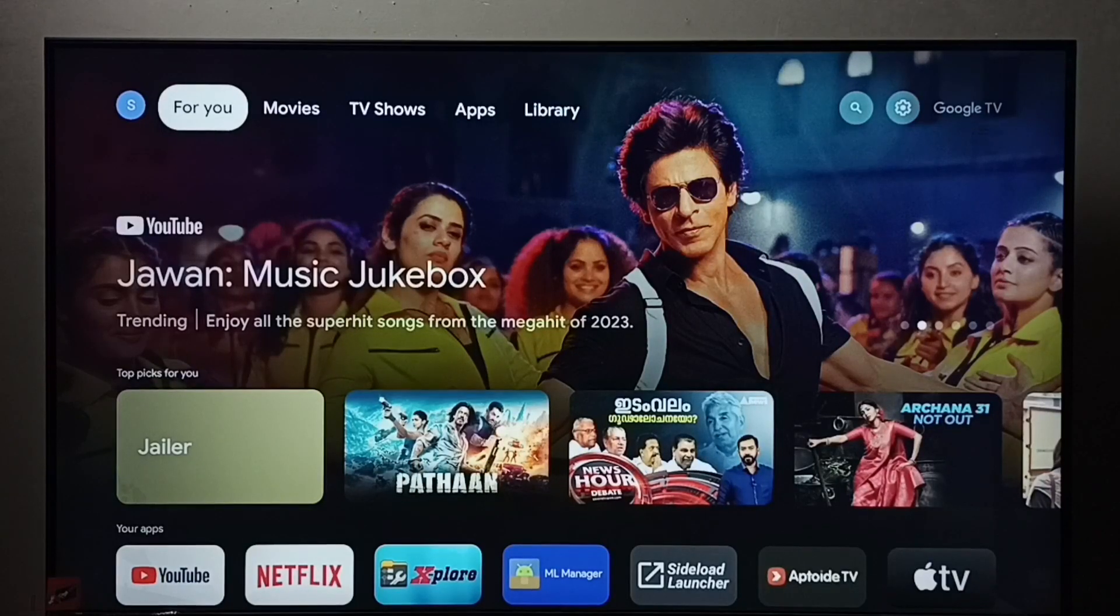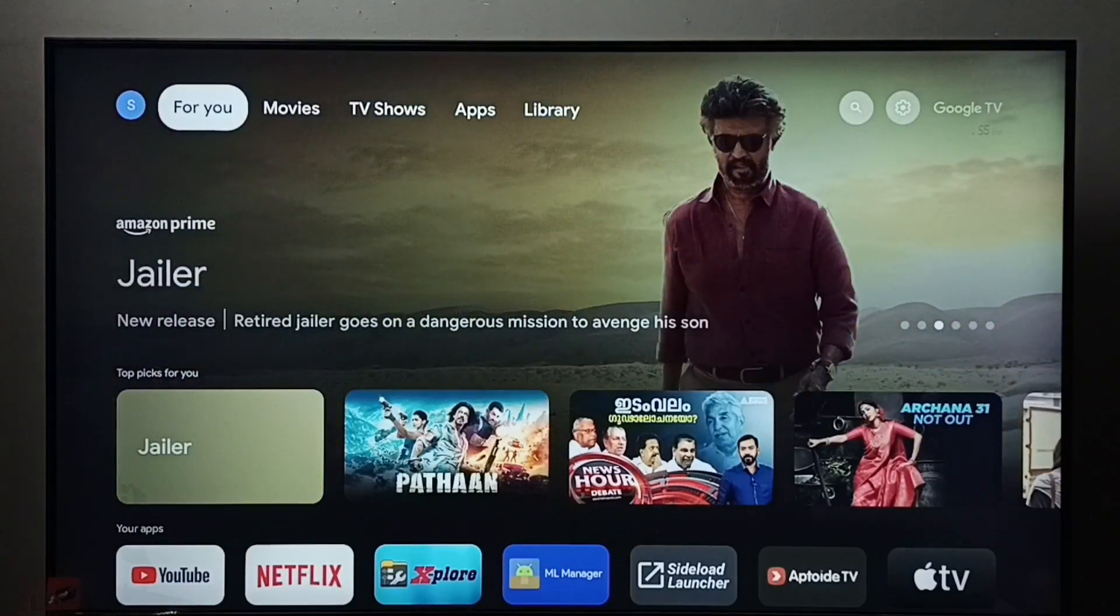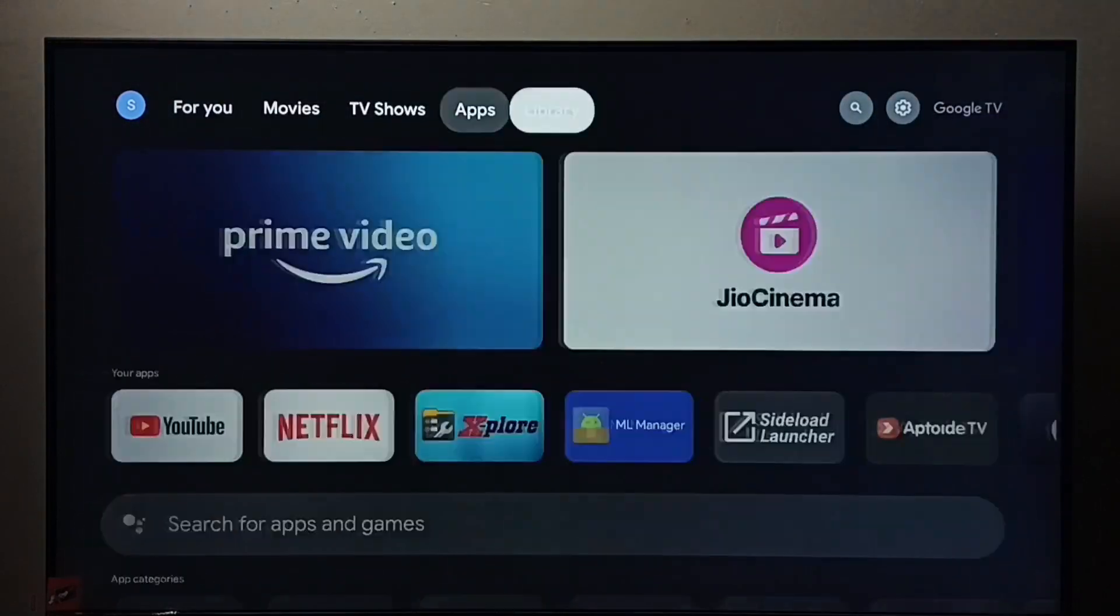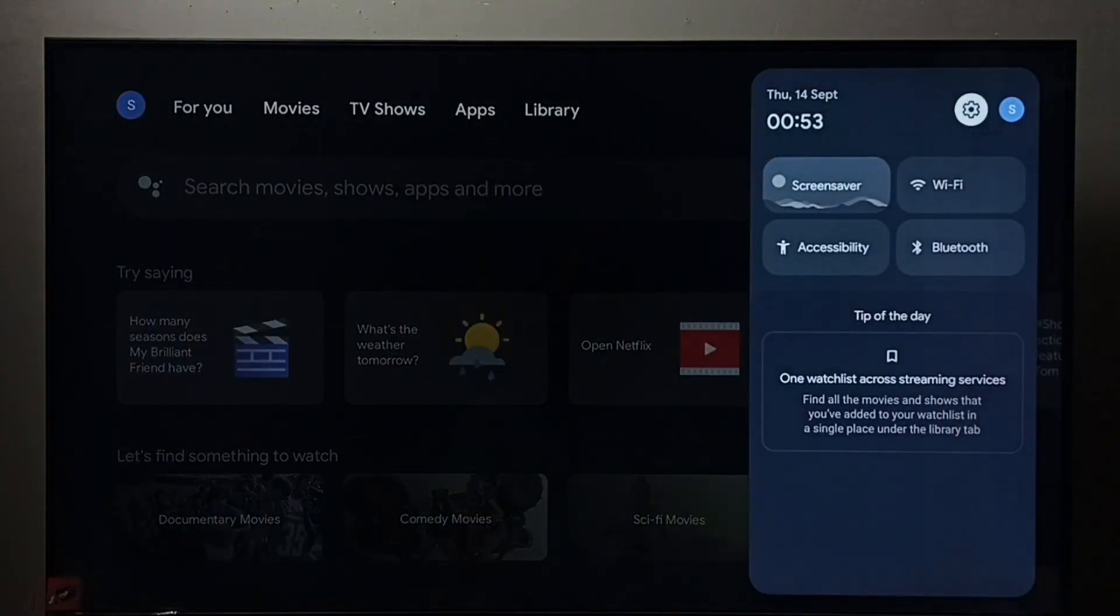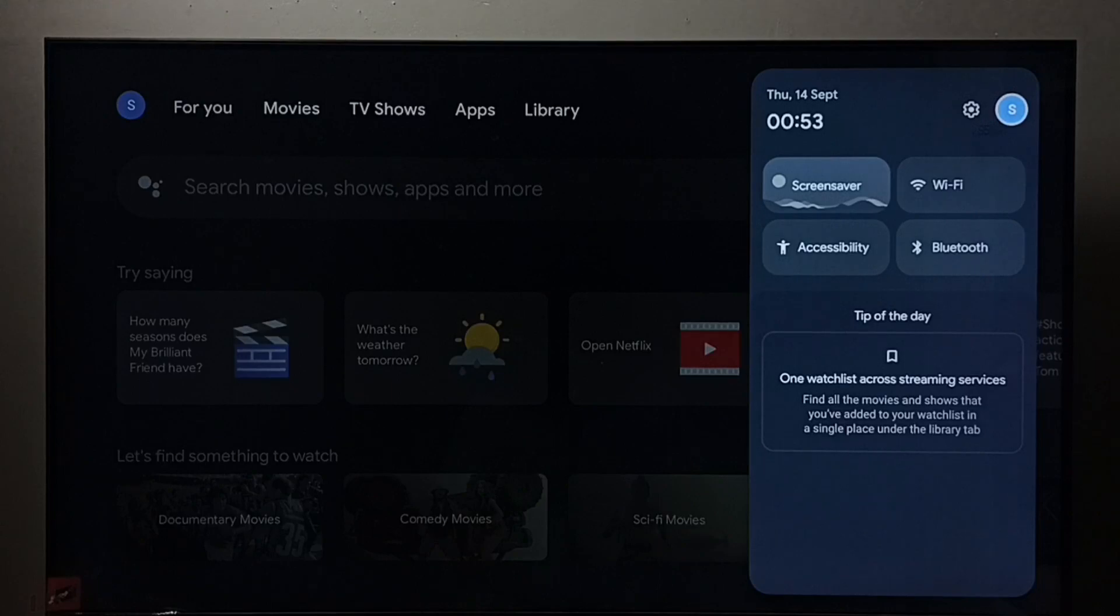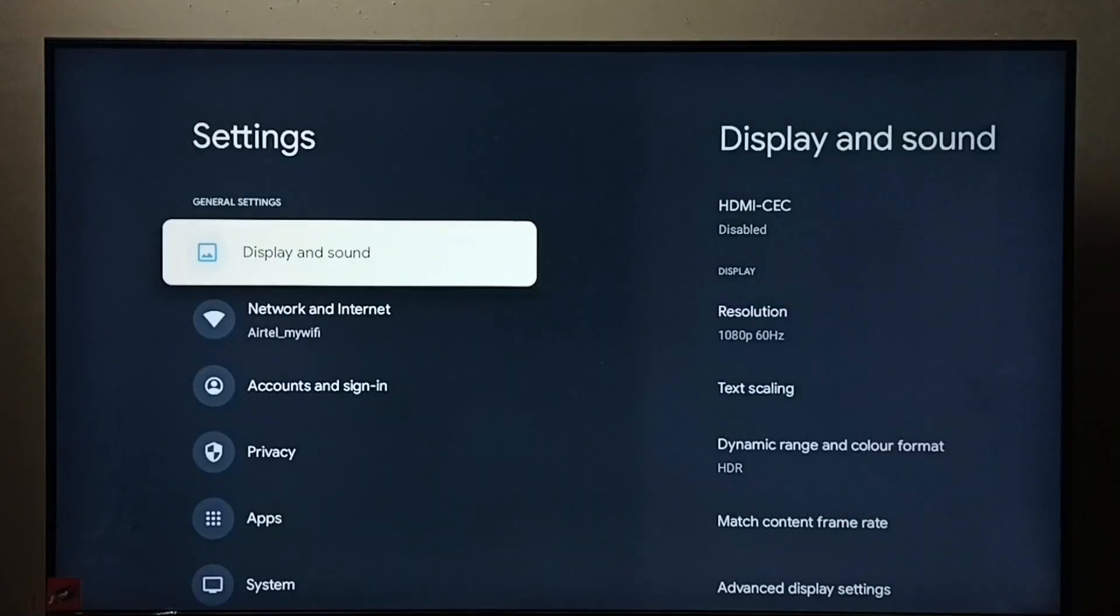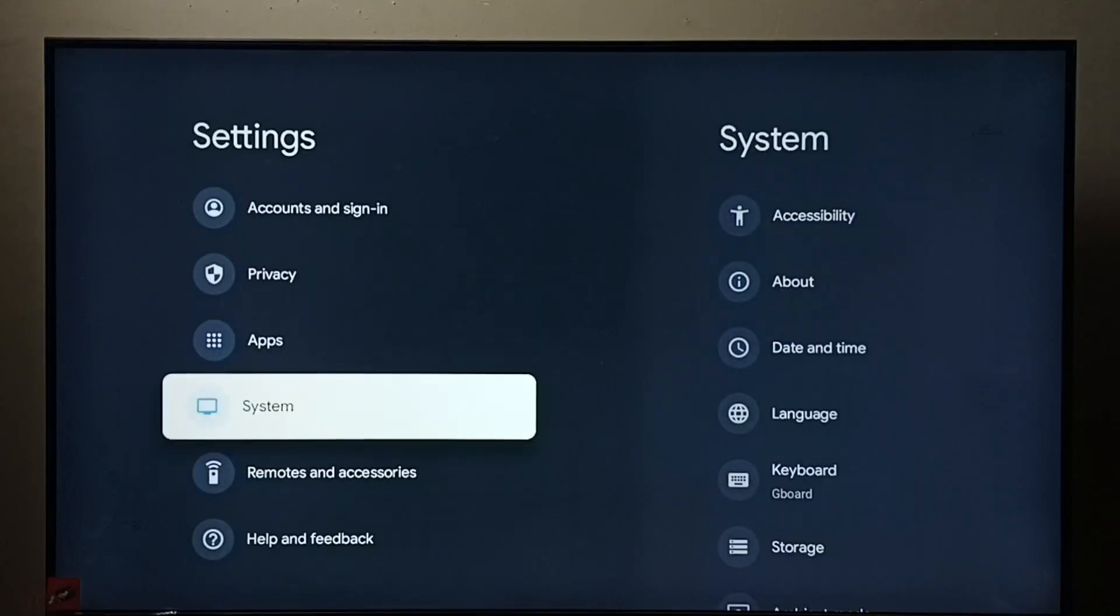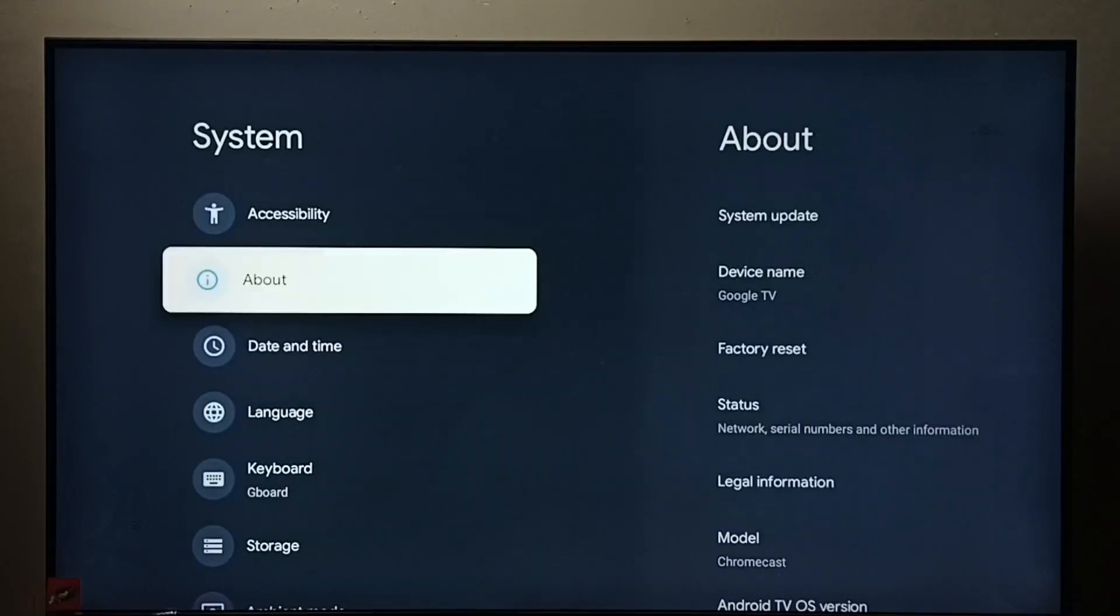Hi friends, this video shows how to enable or disable USB debugging mode. First go to settings, select the settings icon. Go to system. Select about.